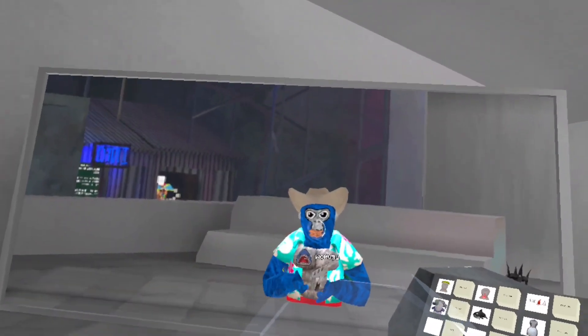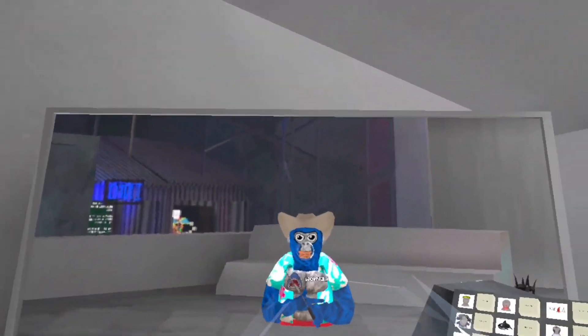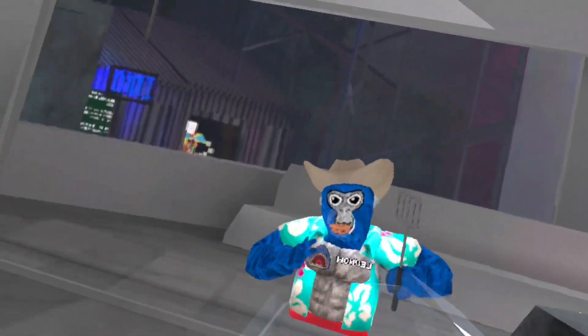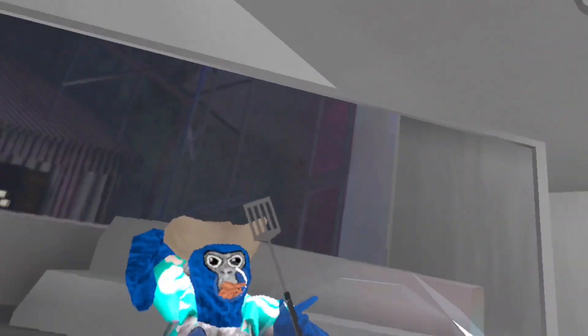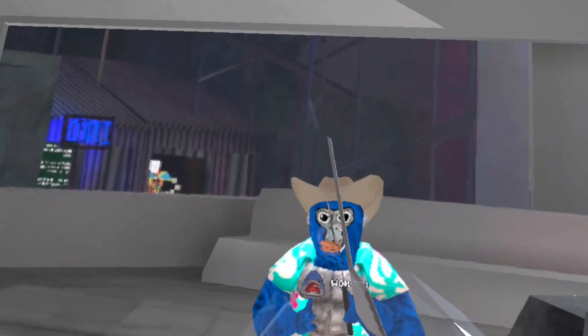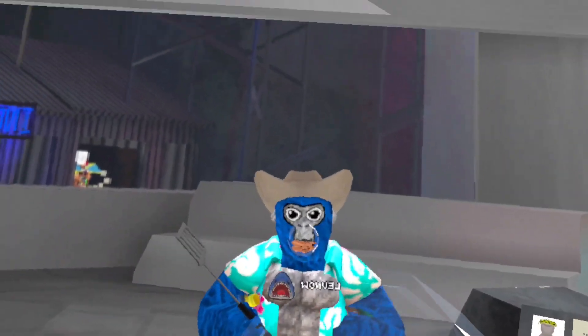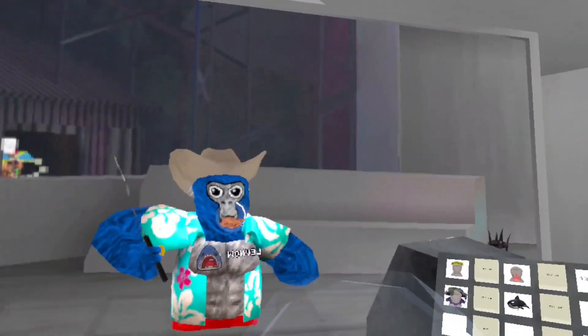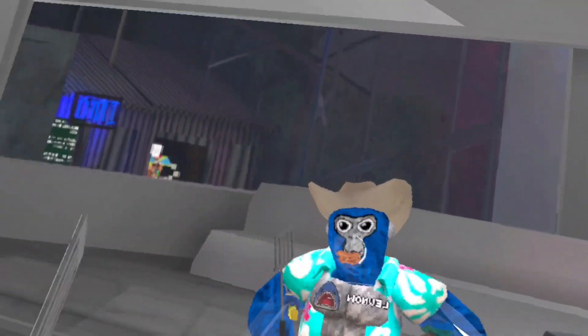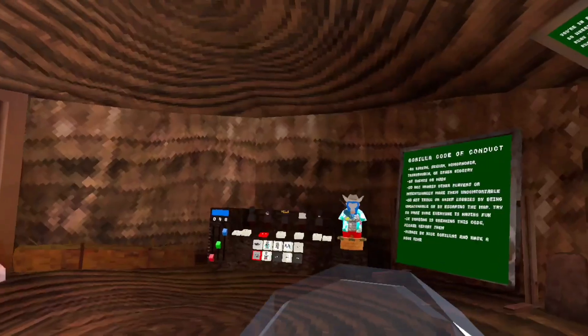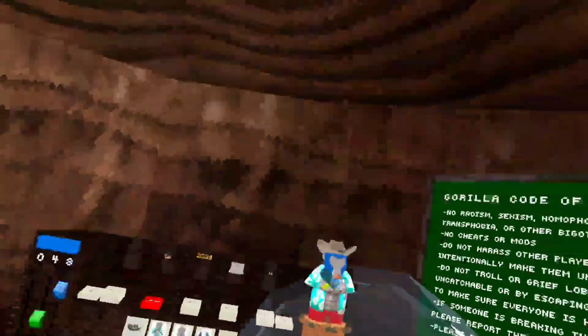What's up guys, welcome back to another video. In today's video we are checking out the new Ambush Gorilla Tag update. Alright, so without wasting any time let's get right into this.